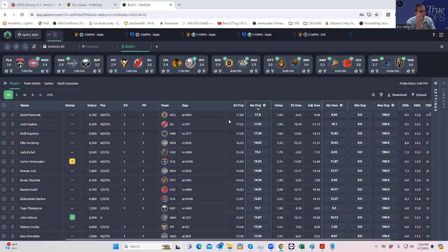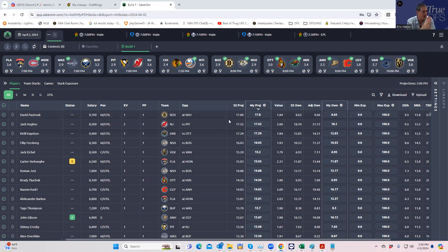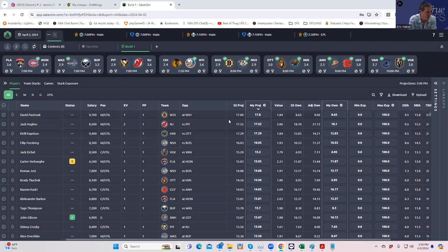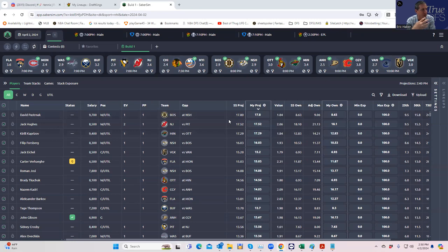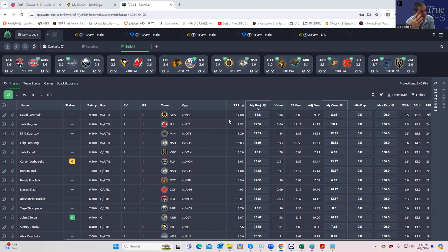Hey everybody, this is Sheets and we're going to be doing a lineup build for the NHL slate for this evening. We're doing this as a process video to show you the way I like to build my lineups for MME slates, and we're going to be using both the combination of my sheets as well as SaberSim.